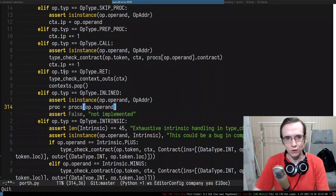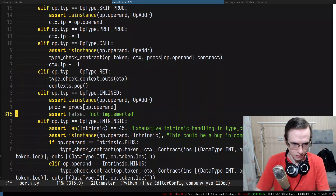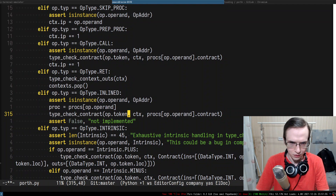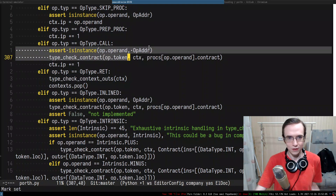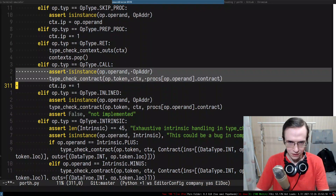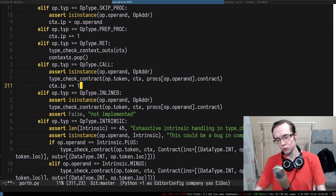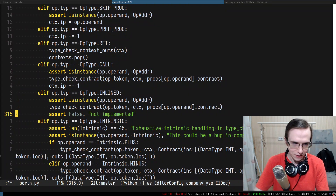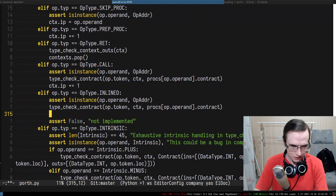I got the procedure I'm type-checking. Essentially I can type-check everything just like a regular call. Look — the type checking for a call is almost identical to the type checking for inlined. But while a call just moves to the next instruction, in the case of inlined we have to skip the entire inlined body.